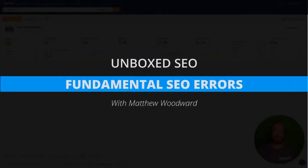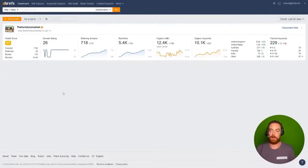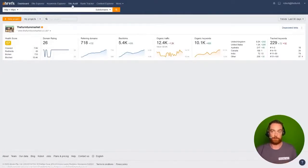Let's dig down into some more of the fundamental errors that we found with the furniture market. Ahrefs, great dashboard for driving everything,